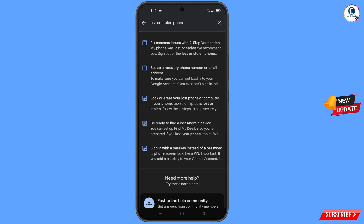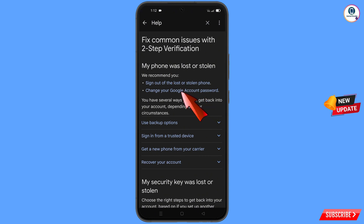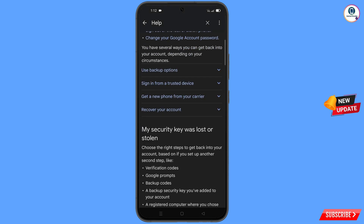You will see a bunch of options. Find the first option: 'Sign Out of the Lost or Stolen Phone' — tap on it. You will land on the 'My Phone Was Lost or Stolen' page, where you will see options to sign out of the lost or stolen phone and to change your Google account password. Scroll down.